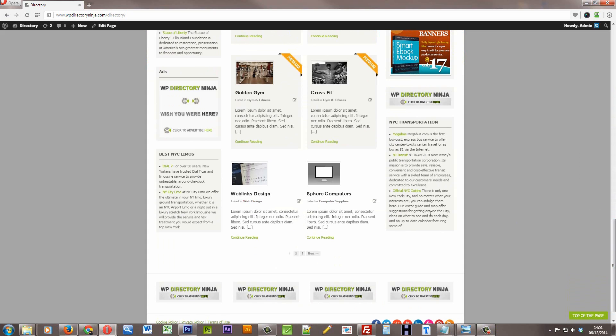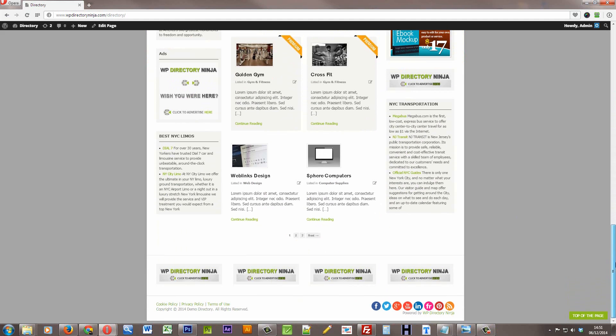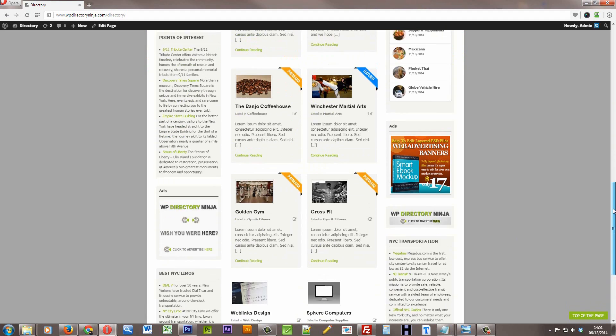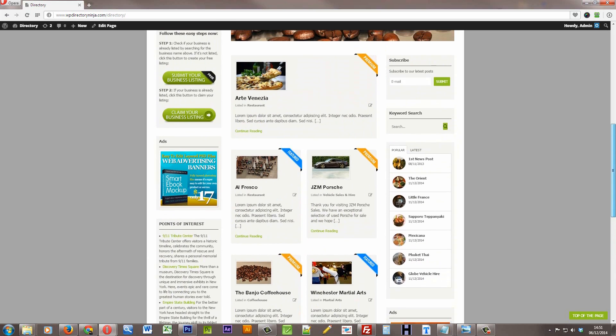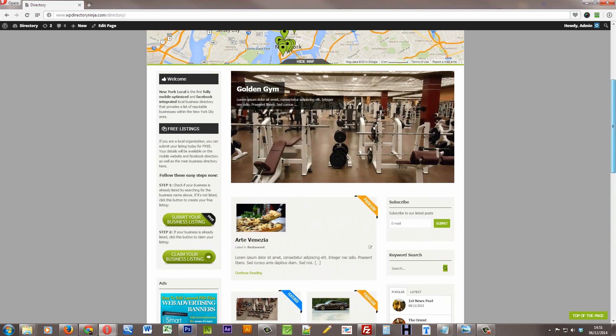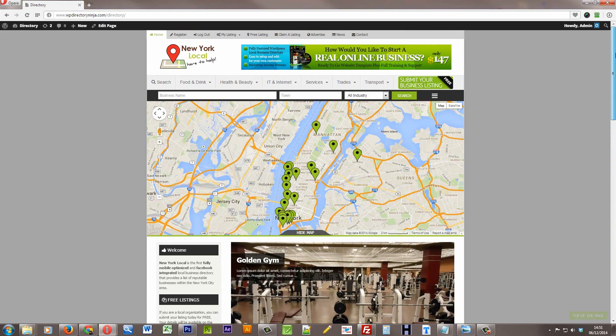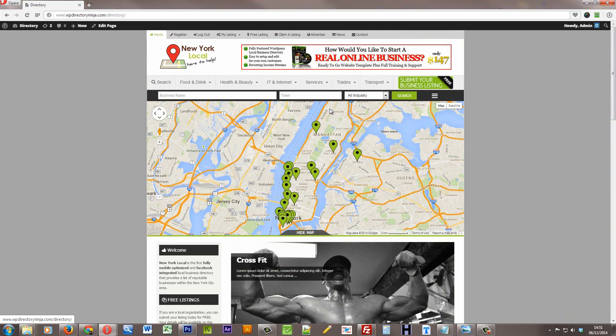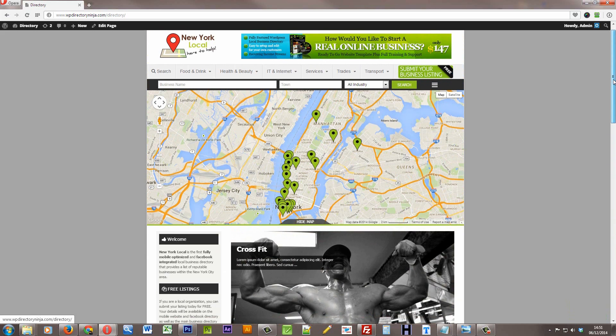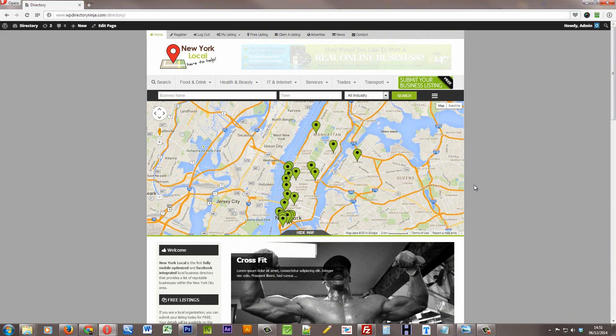There's a couple of sidebars on the homepage as well, just giving further information, making the whole directory much more like a portal. The fact that a blog is built into the system can make the whole thing a really great portal for your local area, or indeed your niche.